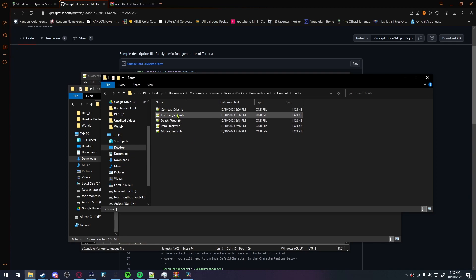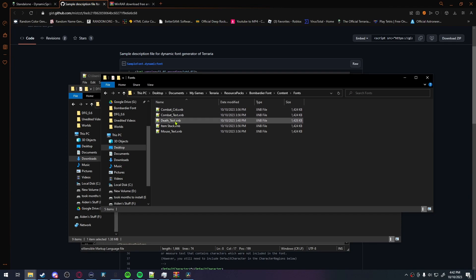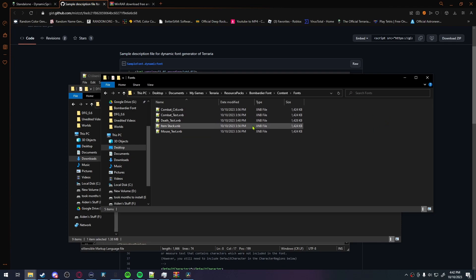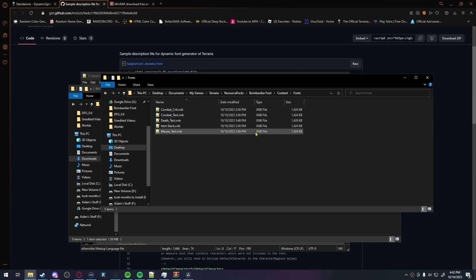You're gonna want five copies of the .xnb file so you can name it combat crit, combat text, death text, item stack, and mouse text. Combat crit, combat text, and item stack are self-explanatory. Death text is what's used in the death screen as well as the main menu. And mouse text is the UI text. So like your character select screen, world select screen, all that jazz. Anything UI related goes to mouse text.